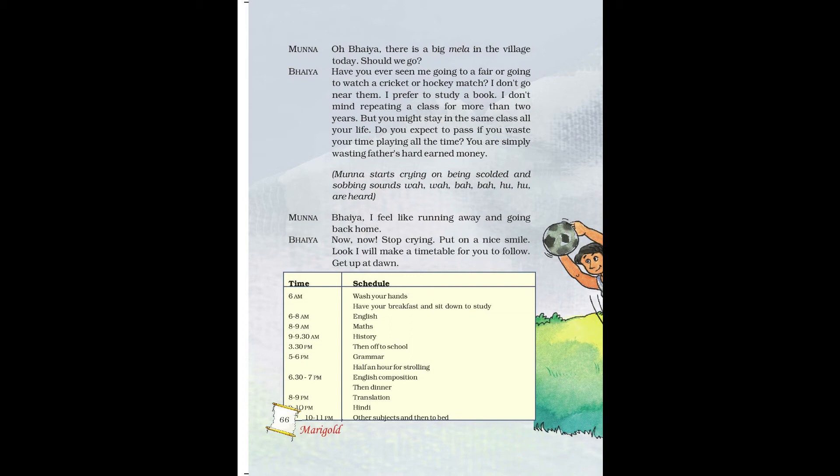'You are simply wasting father's hard-earned money.' Munna started crying on being scolded. Munna sobbing: 'Bhaiya, I feel like running away and going back home.' Bhaiya: 'Now, stop crying. Put on a nice smile. Look, I will make a timetable for you to follow. Get up at dawn.'